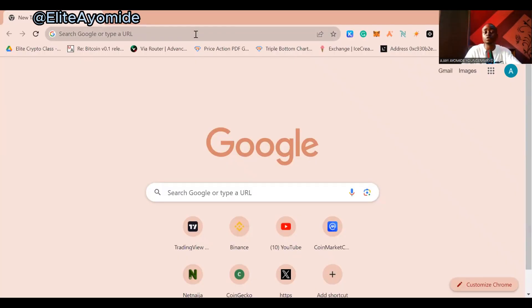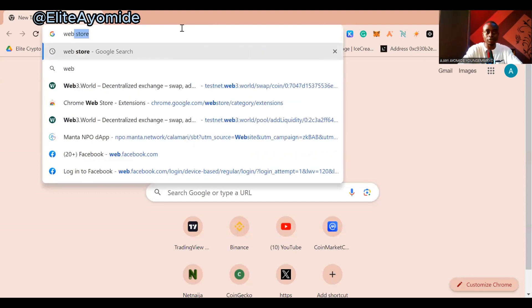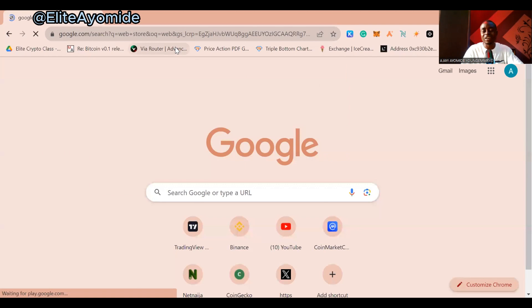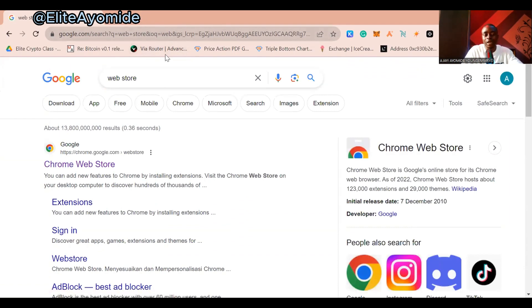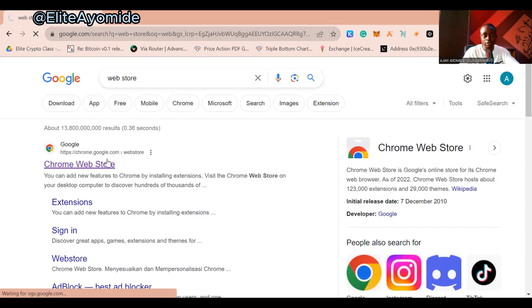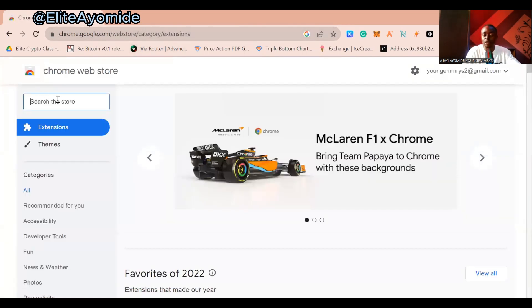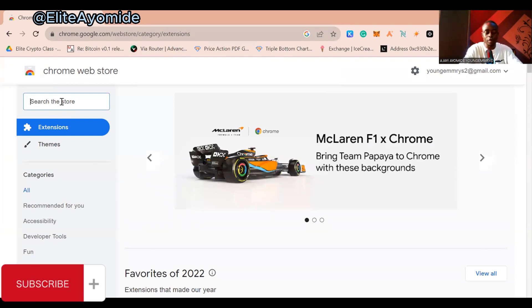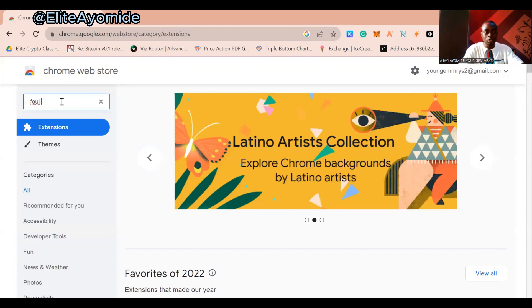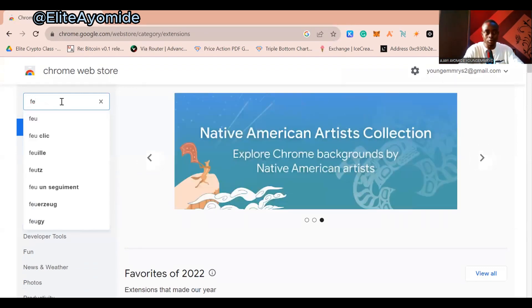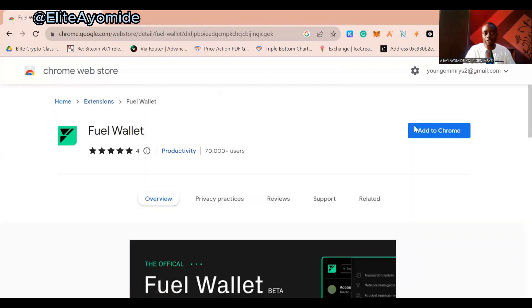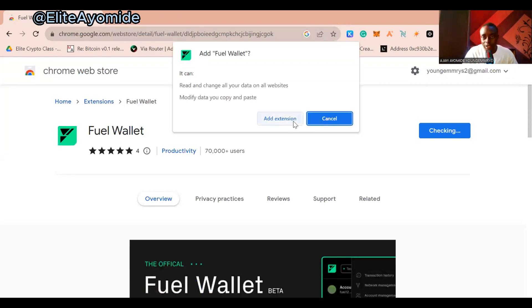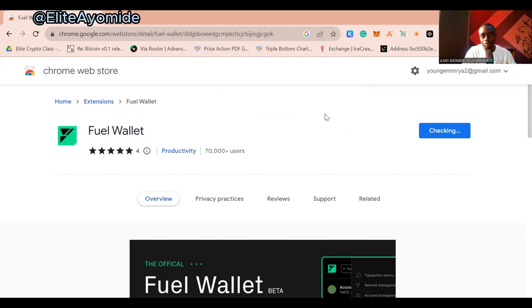To get started on PC, go to Google and search for the Chrome Web Store. On Android you can also use the Kiwi browser the same way. Once in the store, search for 'Fuel Network' wallet. When you find the official Fuel wallet, click 'Add to Chrome' and then 'Add Extension.' This process is the same on Kiwi browser on your phone.